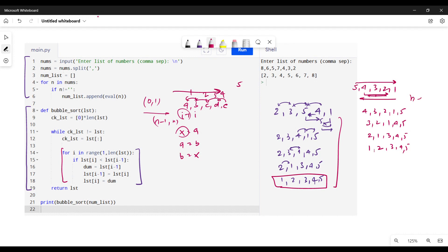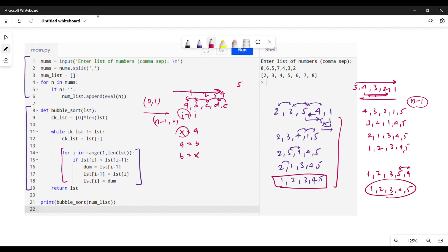If there are n elements, n minus one sweeps is the maximum needed. But I've created a more efficient approach using a checklist that can stop early. For example, if the list is one, two, three, five, four, only one swap is needed. Using n minus one sweeps would waste three extra iterations, so the checklist lets us exit as soon as no changes occur.